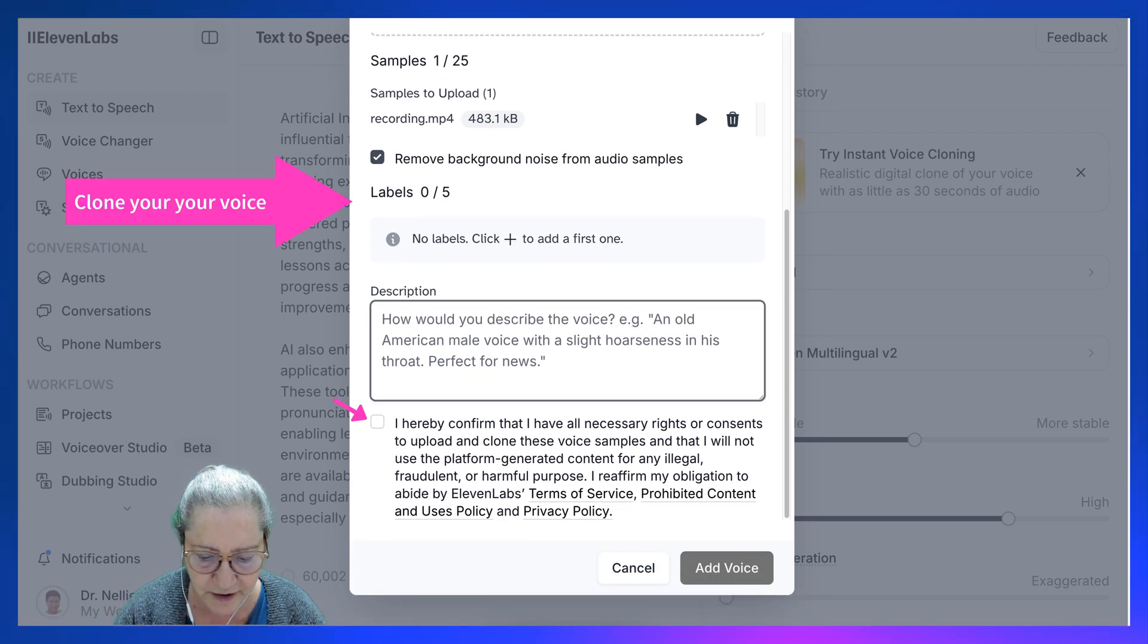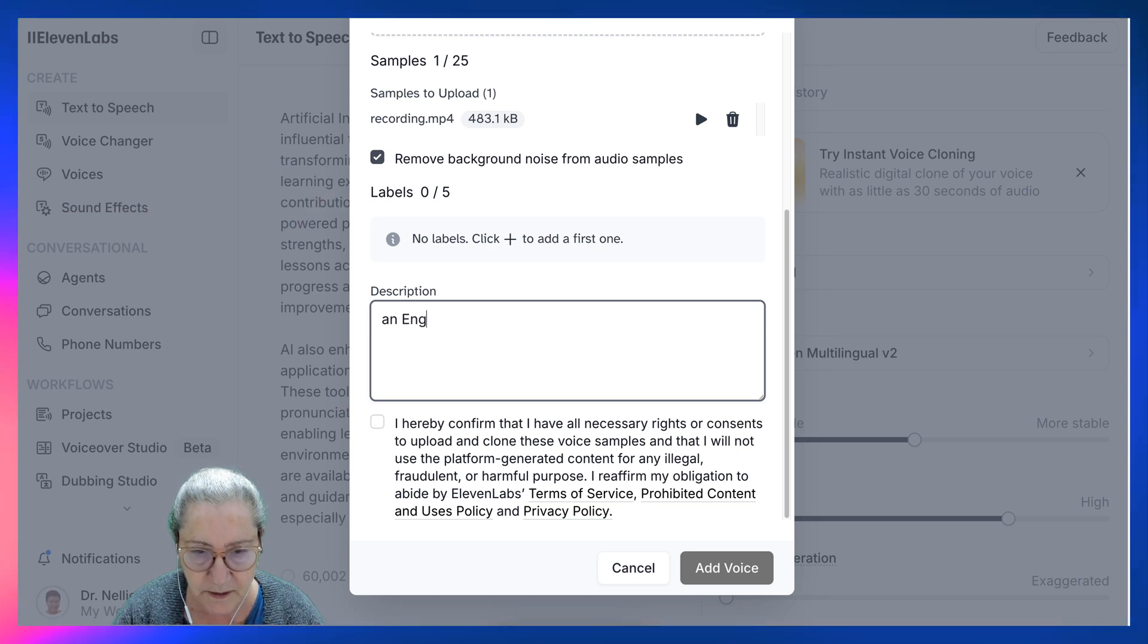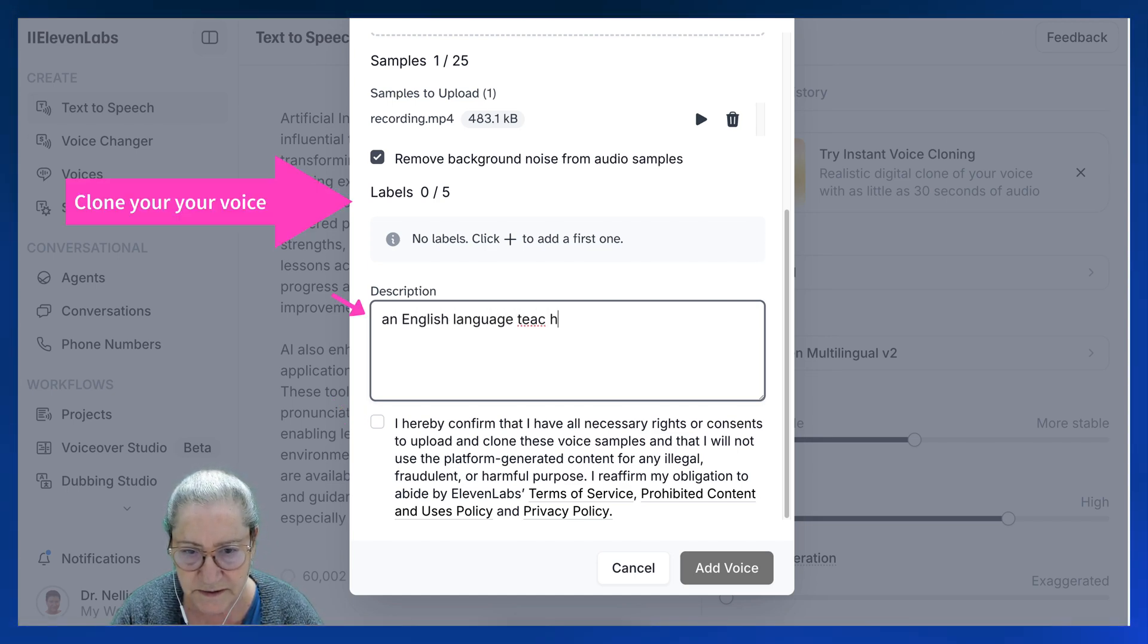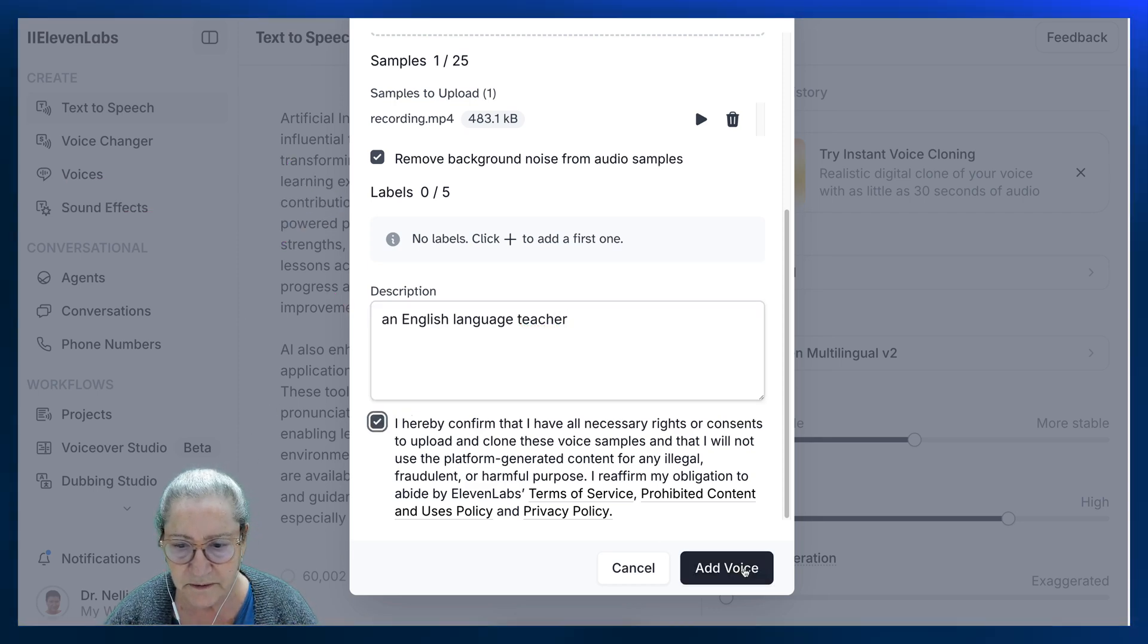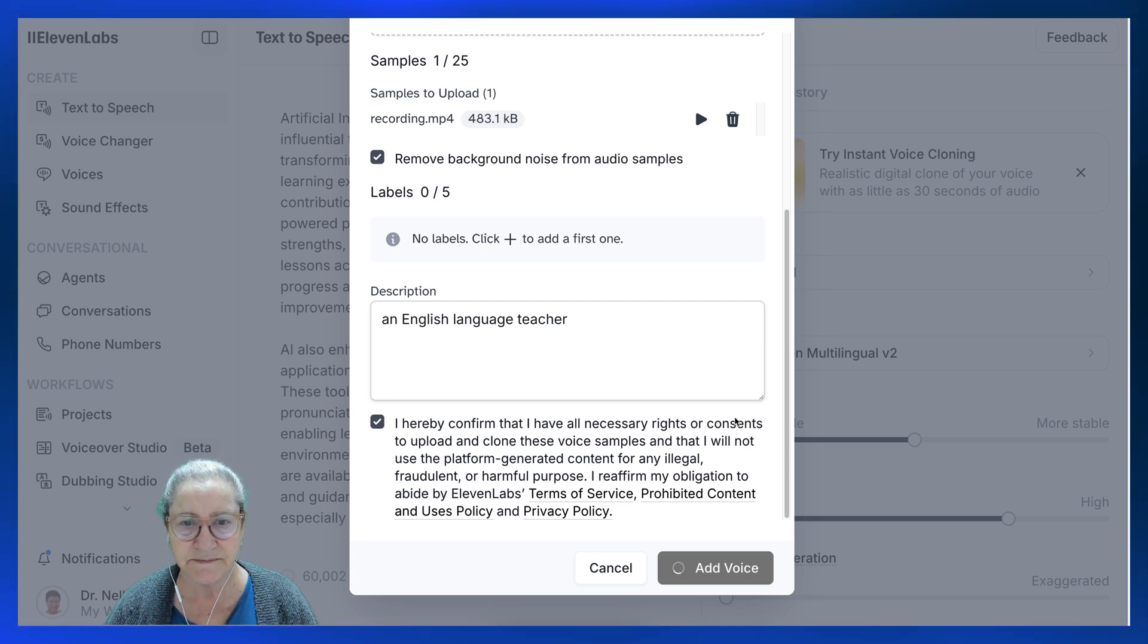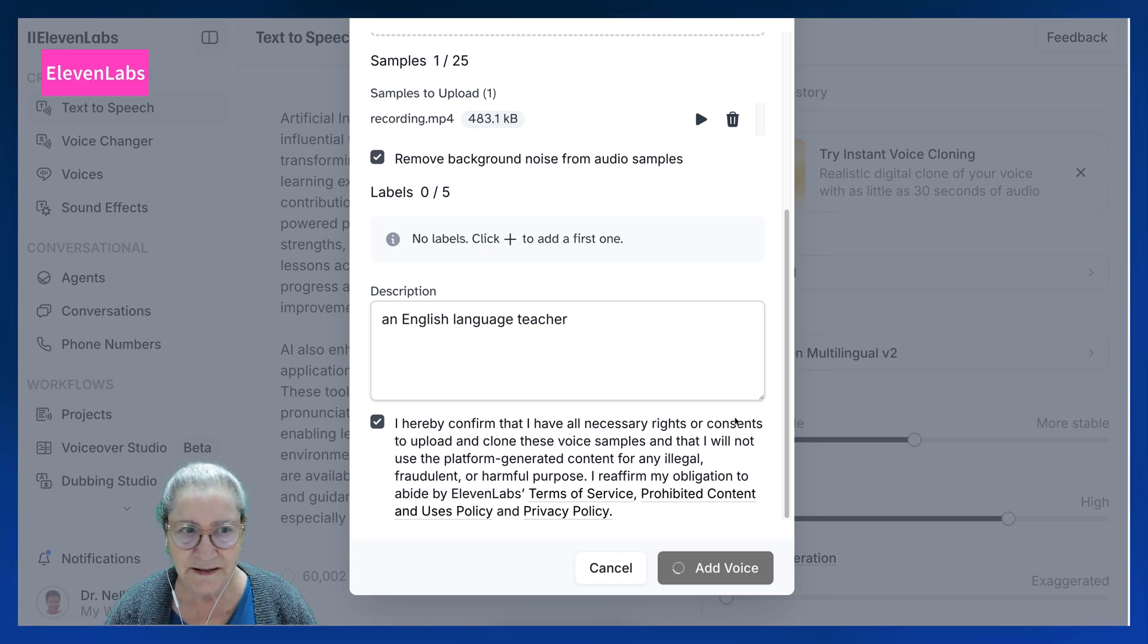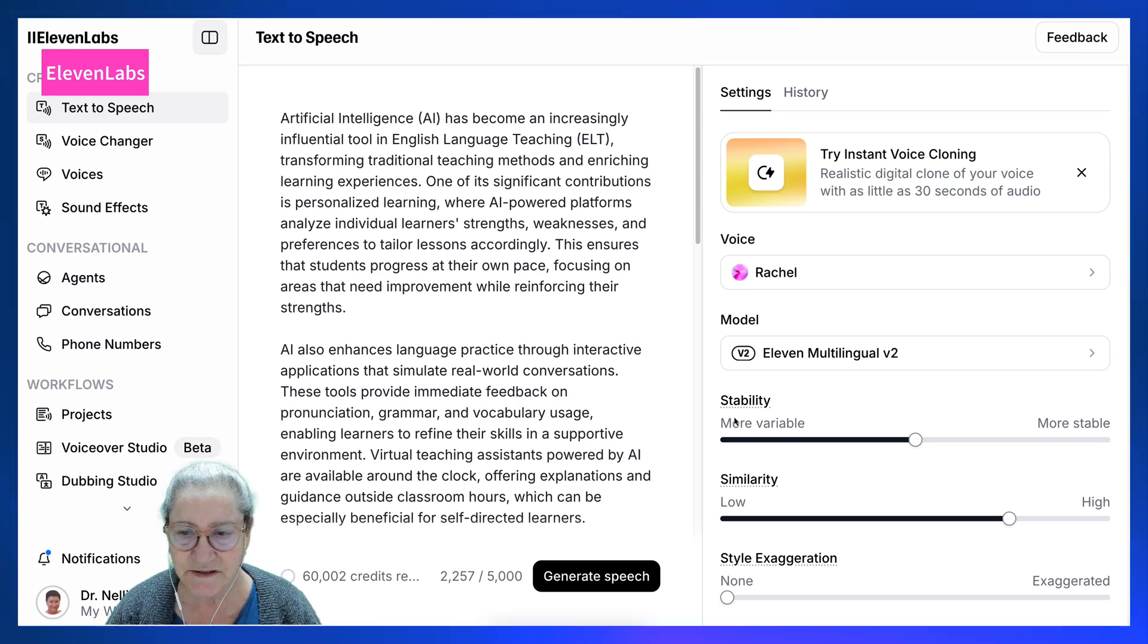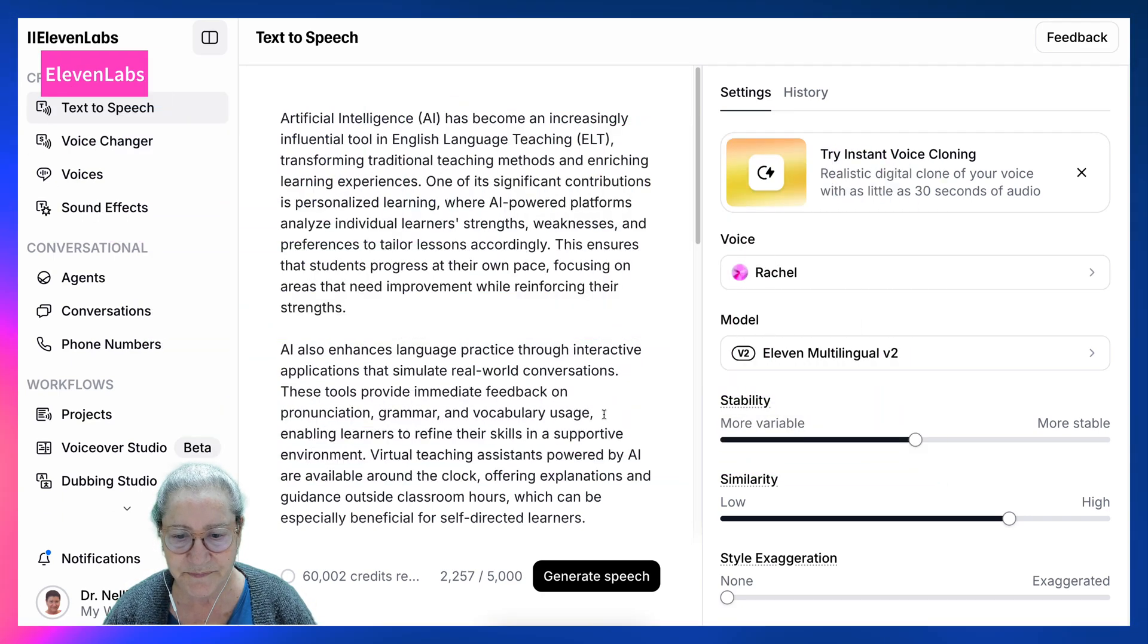And then add voice. Isn't this exciting? I love these AI tools and especially 11labs, which is absolutely amazing. Highly recommend it. And now I can use my voice.